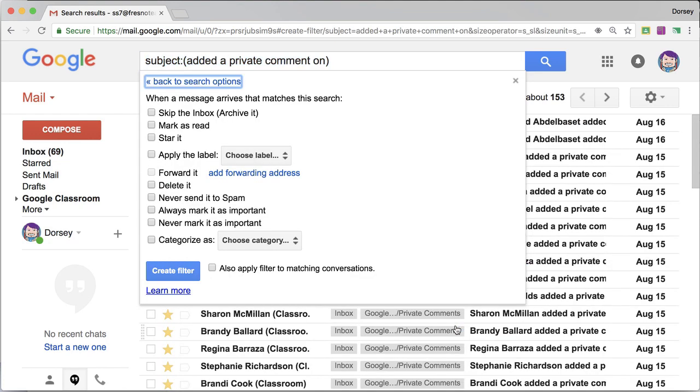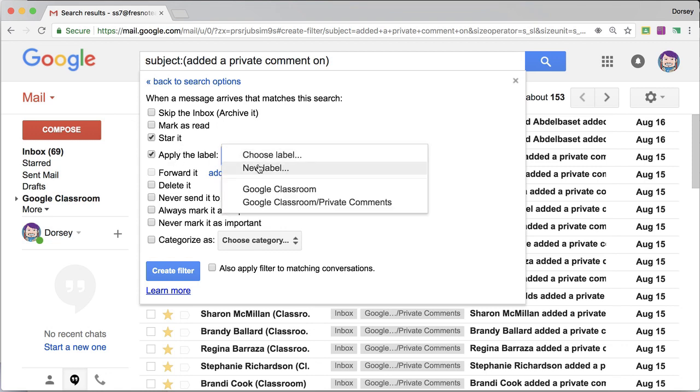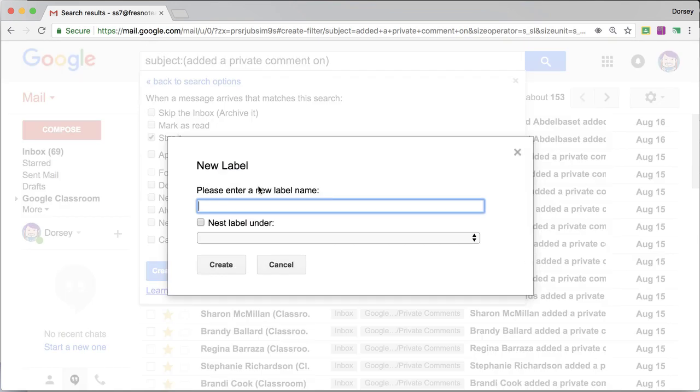So what I want to do is I want to star. Private comments are like the most important to me, so I star. Then I want to apply the label.